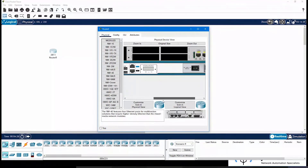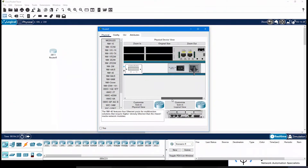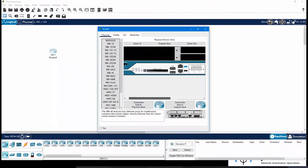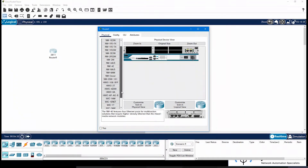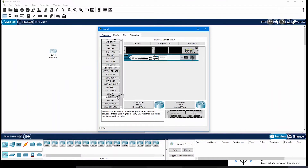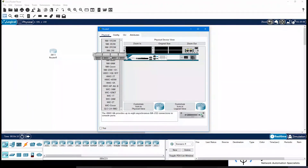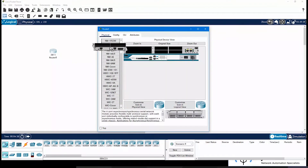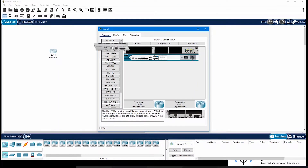This is how the Physical tab looks. From here, you can zoom in or zoom out. These are the available options — you can explore this in your Packet Tracer. Now let's get to something which we will be using most of the time.